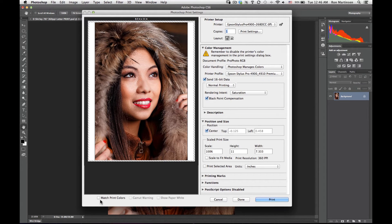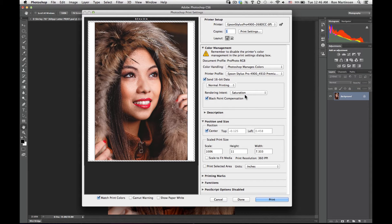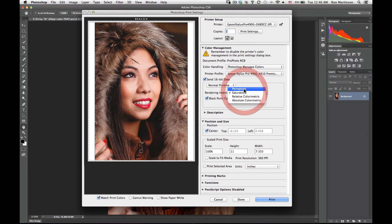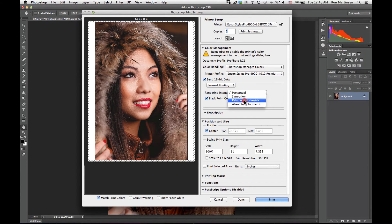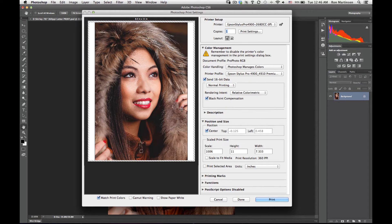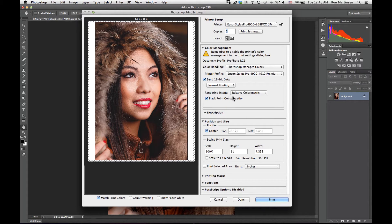If I were to choose match print colors over here, as I selected different rendering intents, sometimes you'll see a little variation of the image on the right side over there.